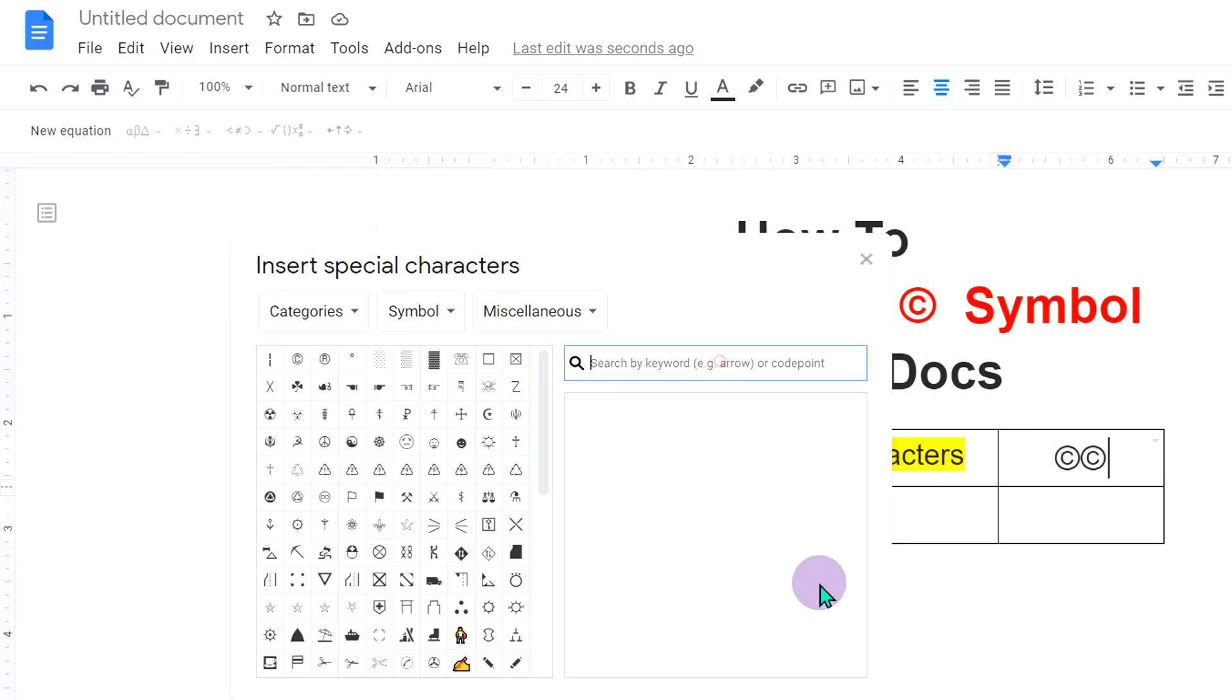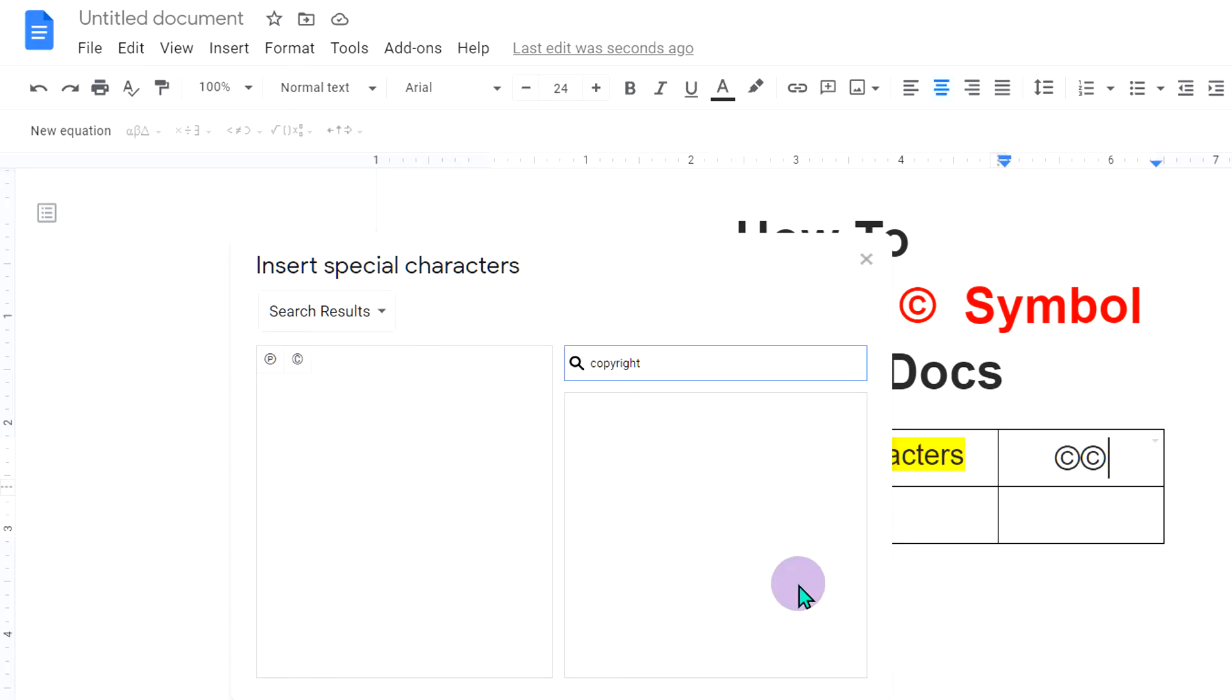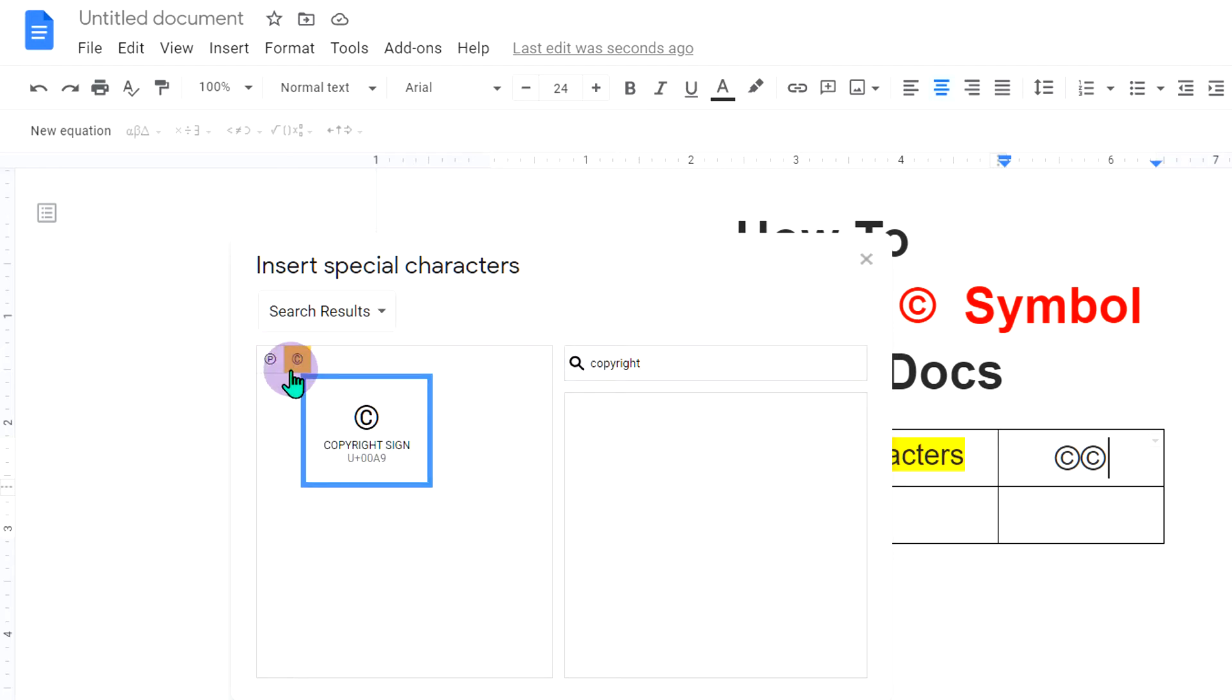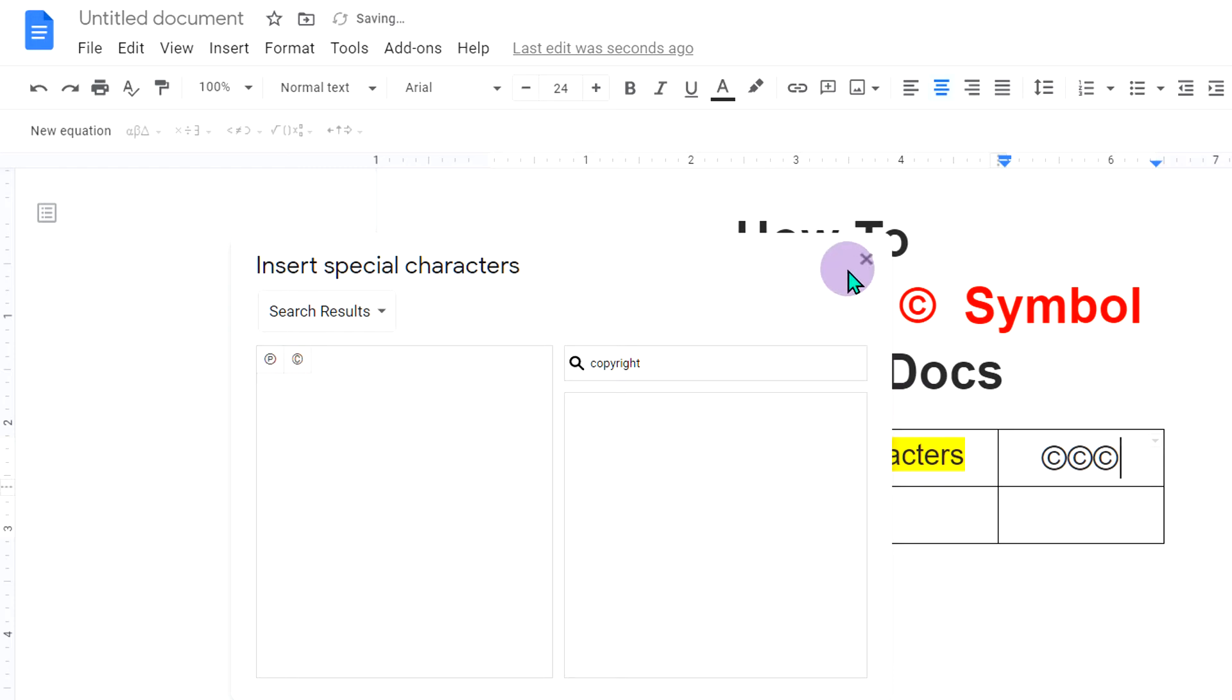You can also search copyright in this search box and the copyright symbol will appear here. Just click on it to insert it.